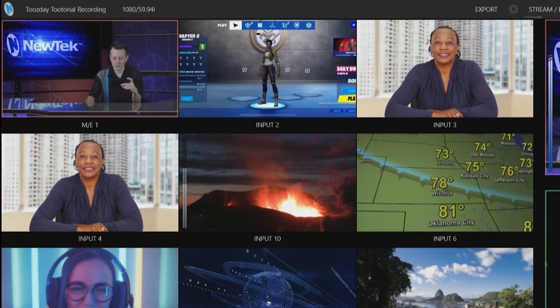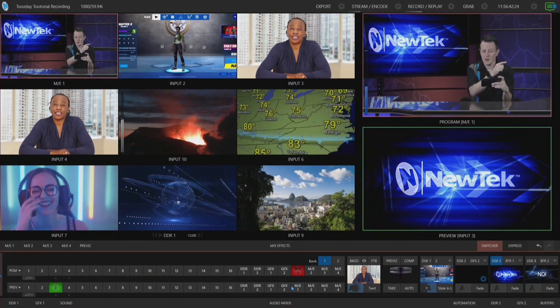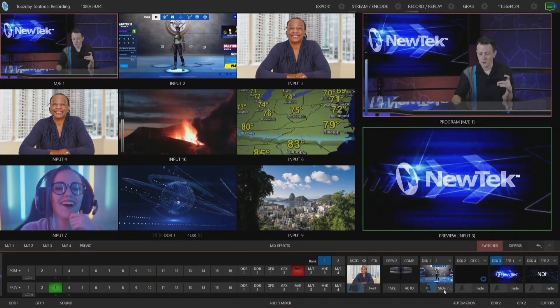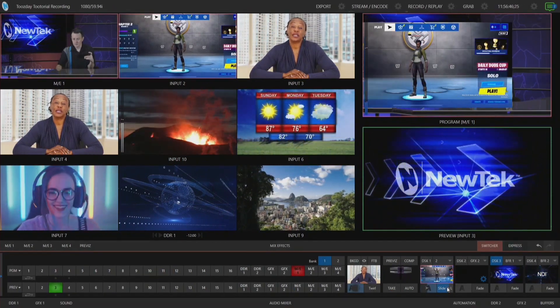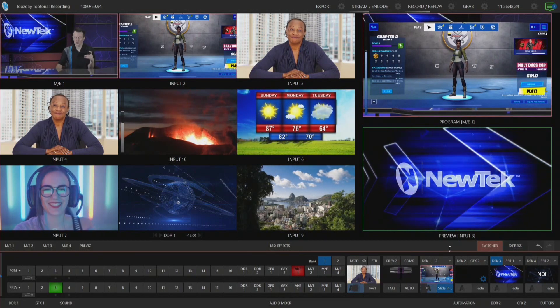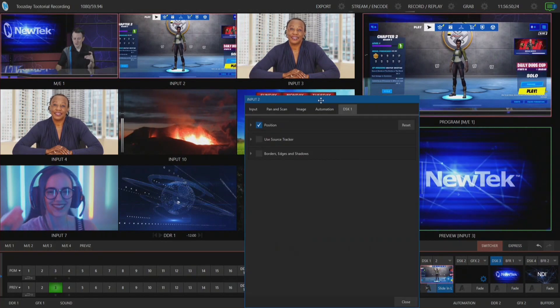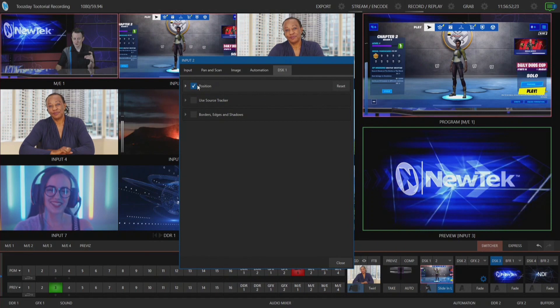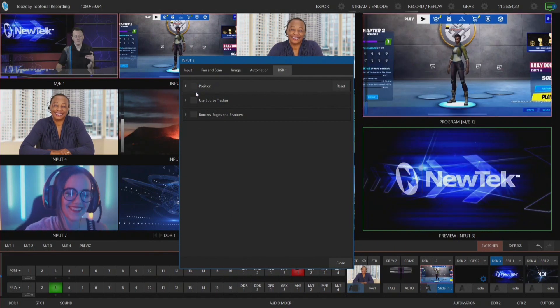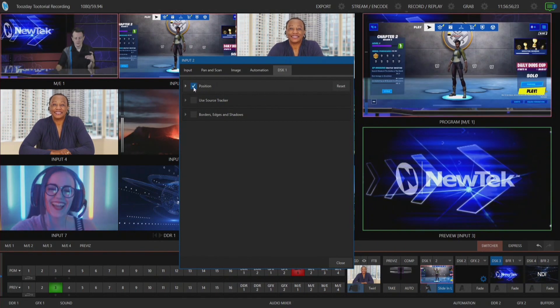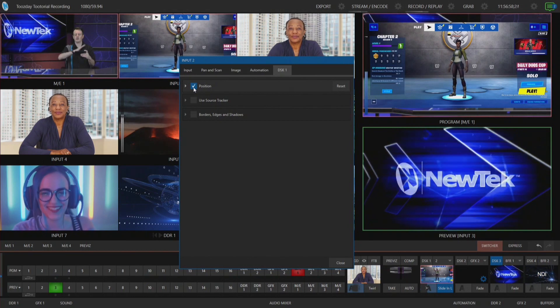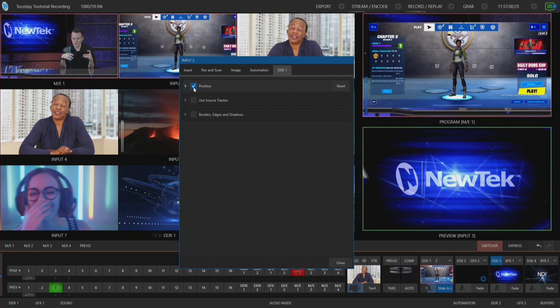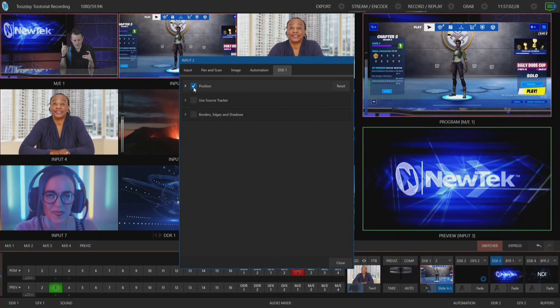If you are going to be doing an application that has its full range of field of view, you'll need to modify that. For example, I have input number two in my downstream keyer, so I'll bring that on screen. I have a positioner tool on right now and you'll see that if I turn off my positioning that will be full screen, but if I turn it on and scale it a little bit, you'll see that I do have the entire feed coming from my iPhone here.